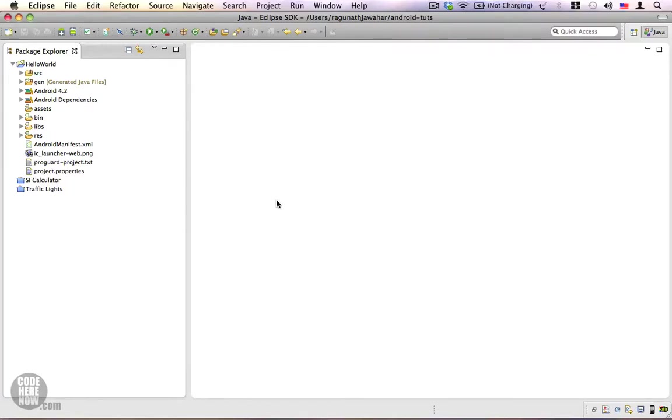Hey, in the last video I showed you how to create a new Android project. In this video we're going to check out the different folders in our Android project.